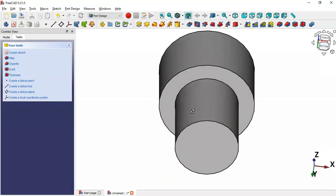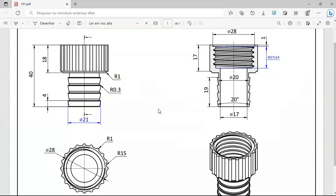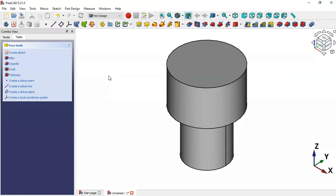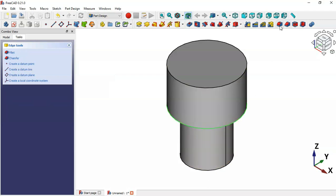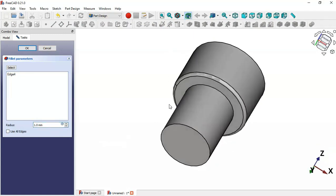Now we'll create a fillet. Select this edge and go to the fillet tool by clicking this icon. As you can see, the radius is already set to 1. Click OK.